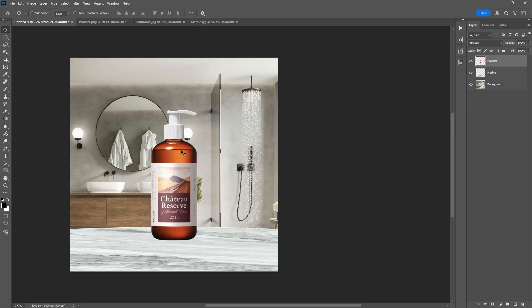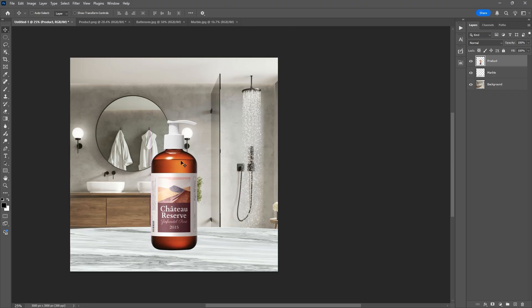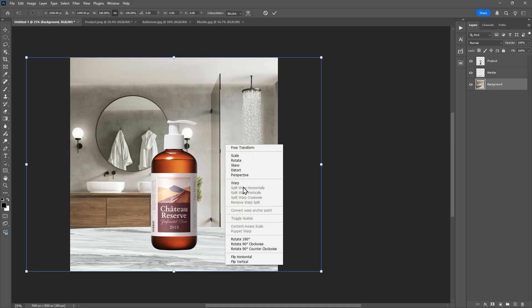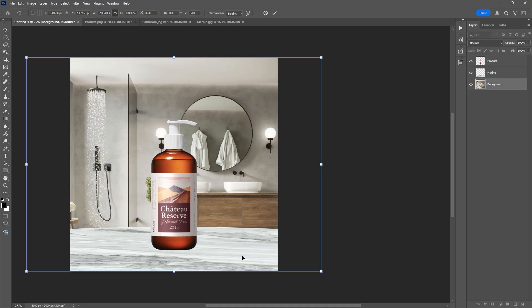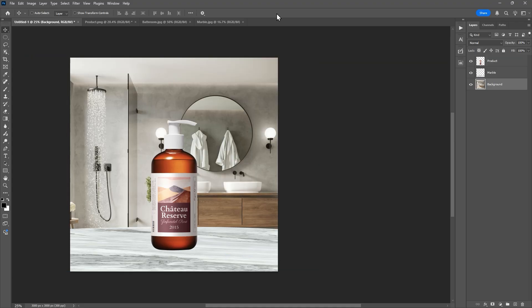Our basic composition is done, but it looks flat and fake. Look closely — the light on the product is coming from the left direction, but in the background image light is coming from the right. You might think we can just flip the product to match the light direction, but that would also flip the label text. So instead, I'll flip the background horizontally, and now both lighting matches.